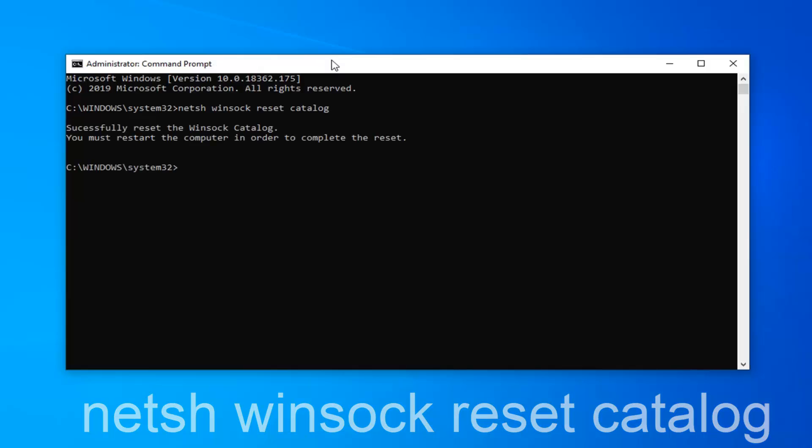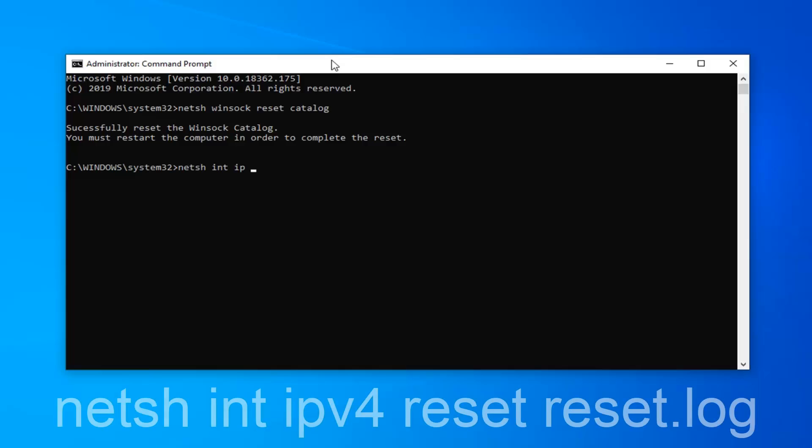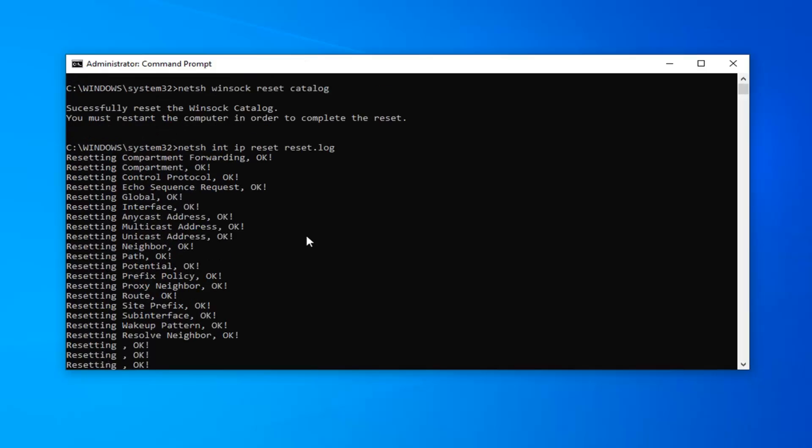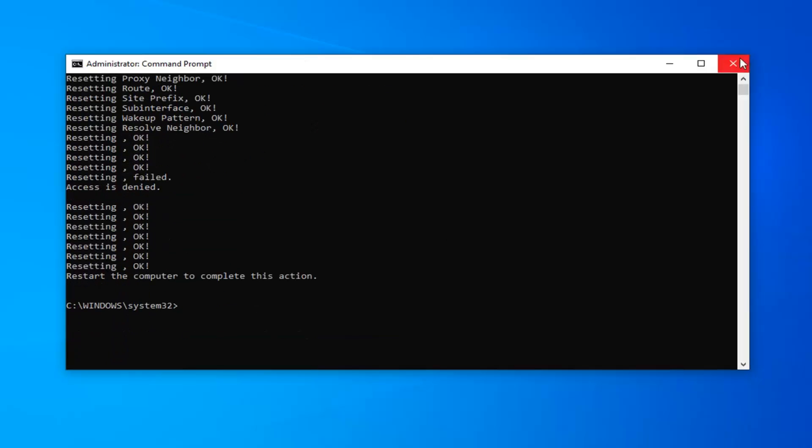Please note that you will have to restart your computer in order to complete the reset. But before we do that you want to type in N-E-T-S-H space I-N-T space I-P space reset and then you want to do another space reset dot log. Hit enter on your keyboard. Once that's done you should have to restart your computer. And then hopefully your issues should be resolved.